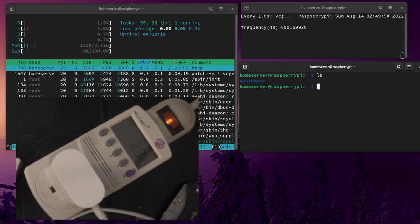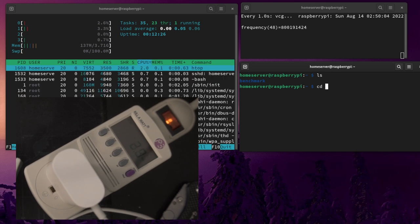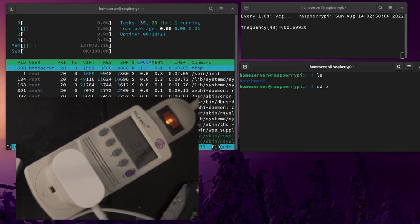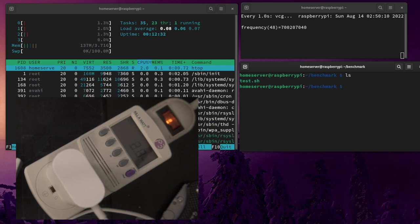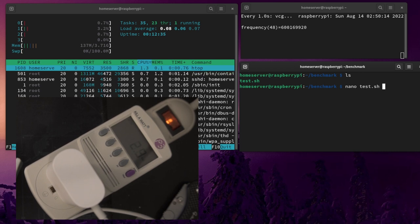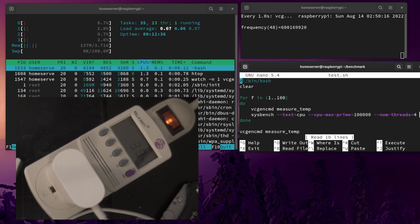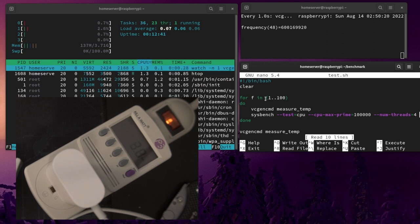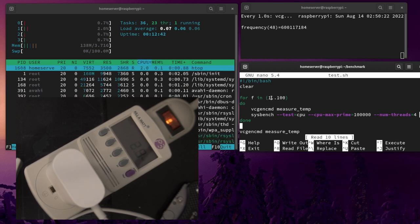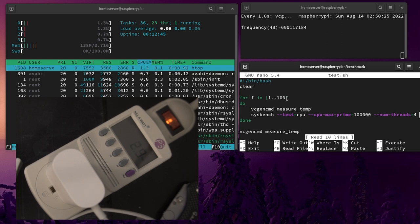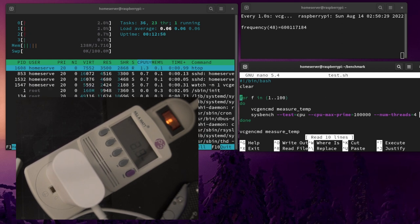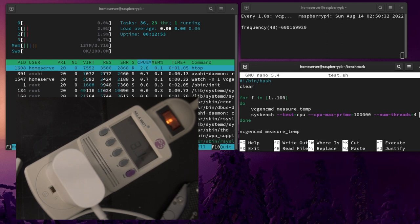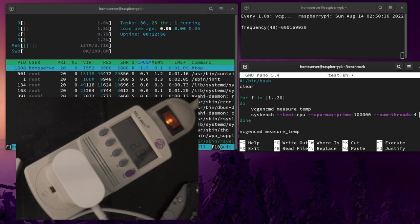All right, so right now we're going to be running the benchmark and the benchmark is based on ExplainingComputers.com overclocking guide. I guess I can't type today. Awesome, so let's just see what the benchmark actually is. I basically just copied ExplainingComputers code, it's basically a for loop and it goes to 100 right now but we don't need 100, we can just go to 20 iterations.